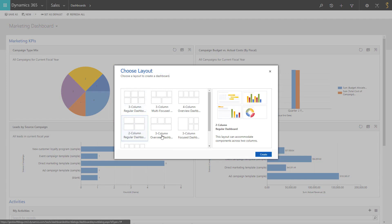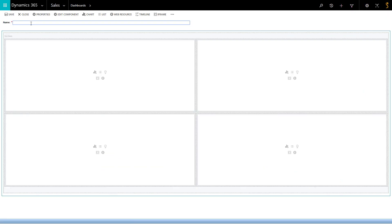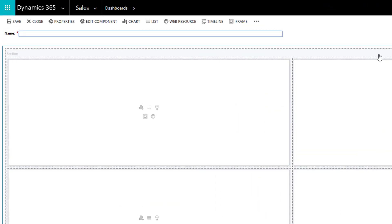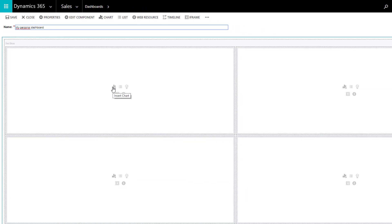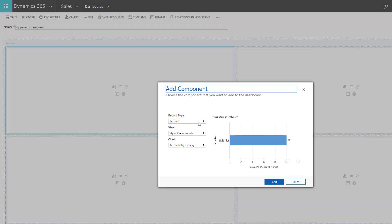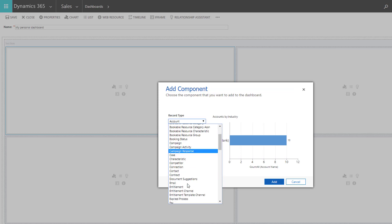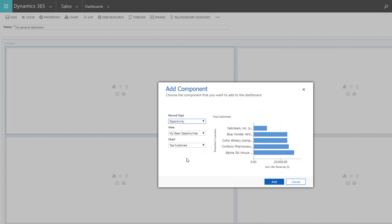You can choose its layout, its name — so let's name it 'My Personal Dashboard' — its key performance indicators, and the type of chart to illustrate it. For example, here I want to illustrate the open opportunities of our best clients.